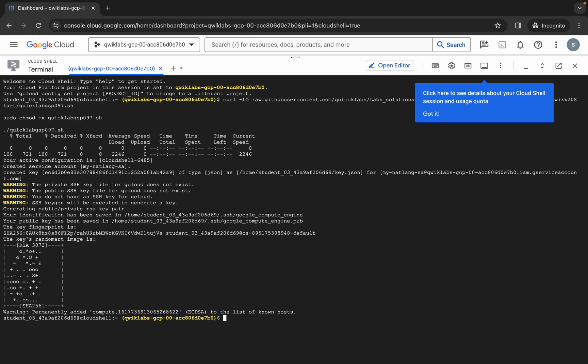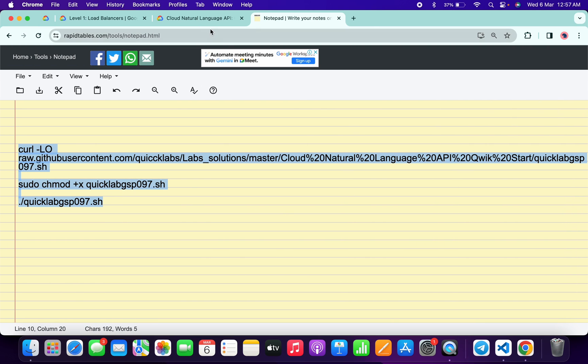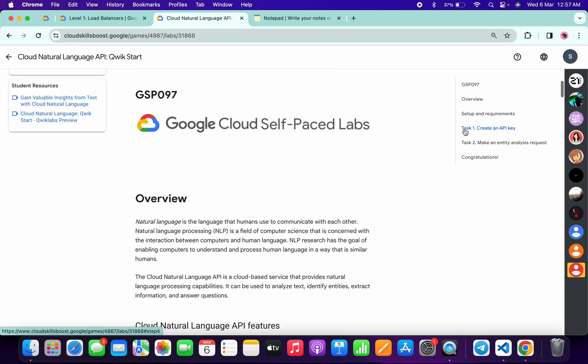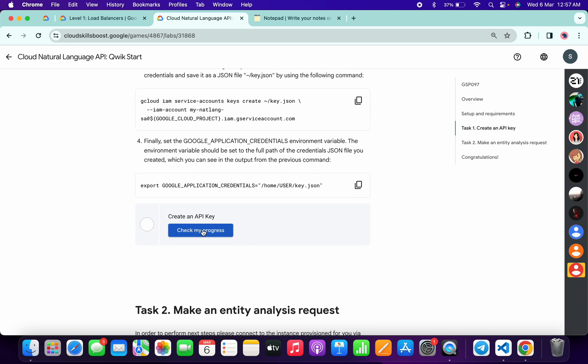And it's finally done. Now if you just simply come back to the lab instructions and click on task number one, and if you just simply scroll down and click on this check my progress, you will get a green tick over here without any issue.